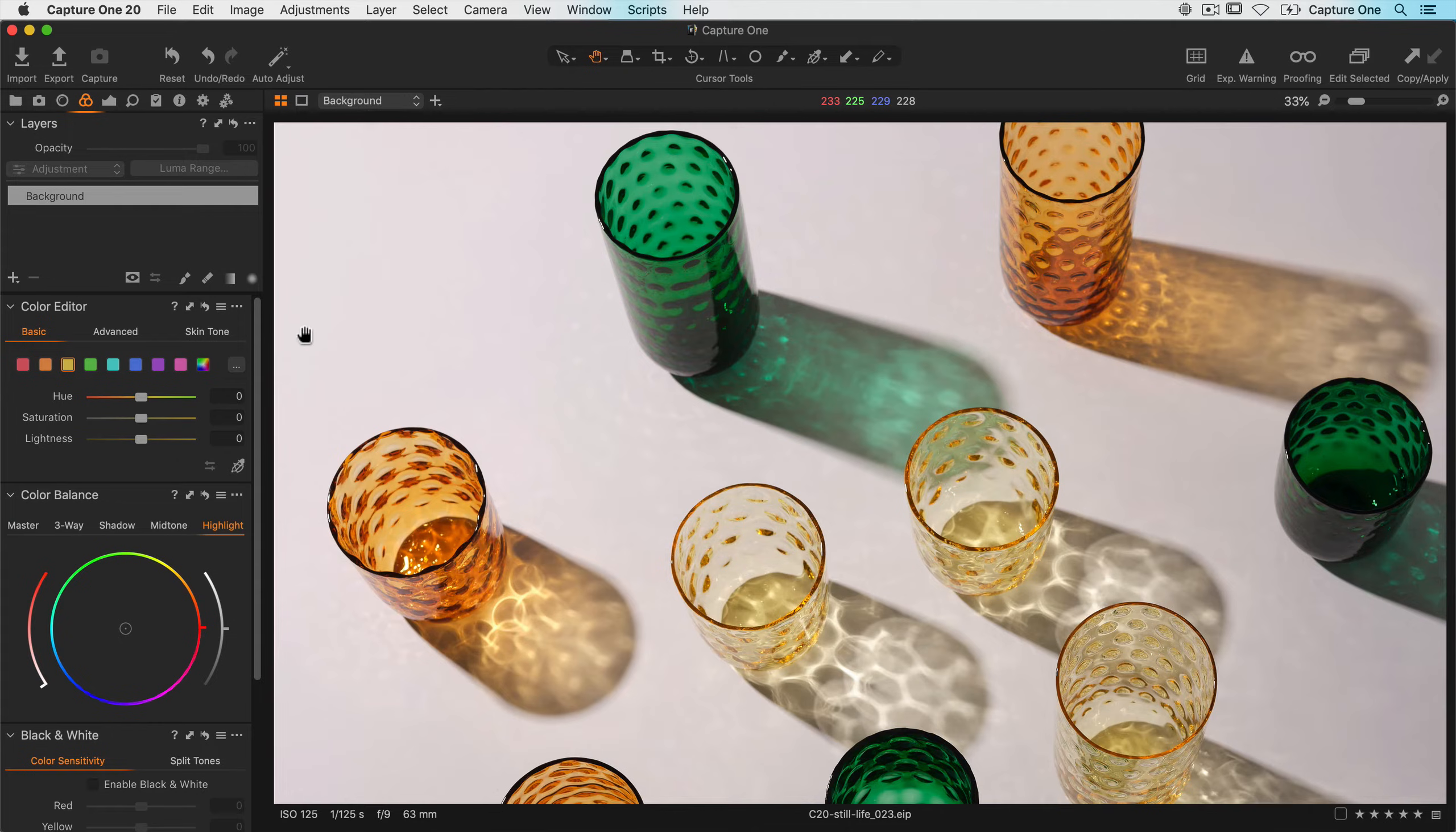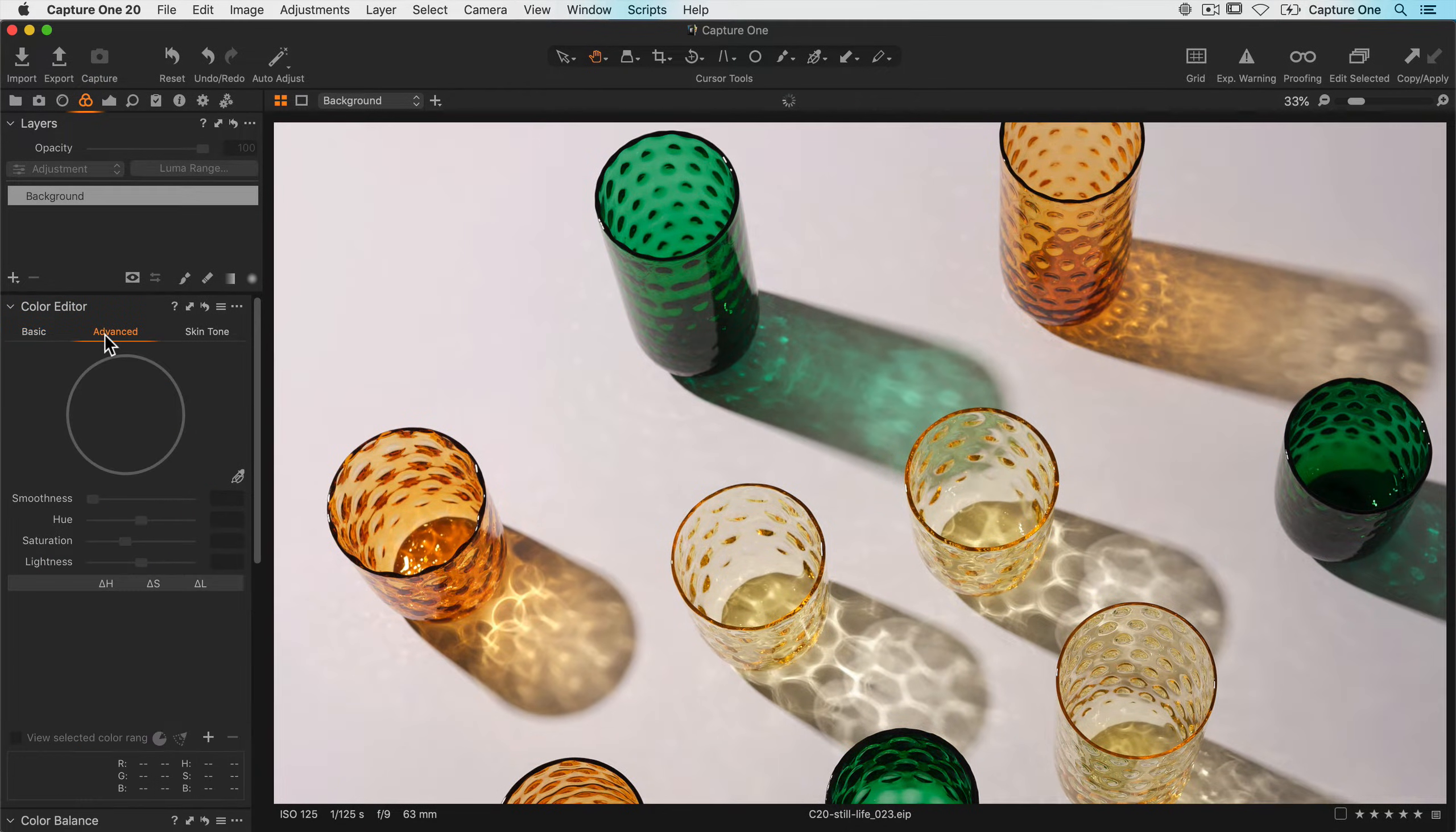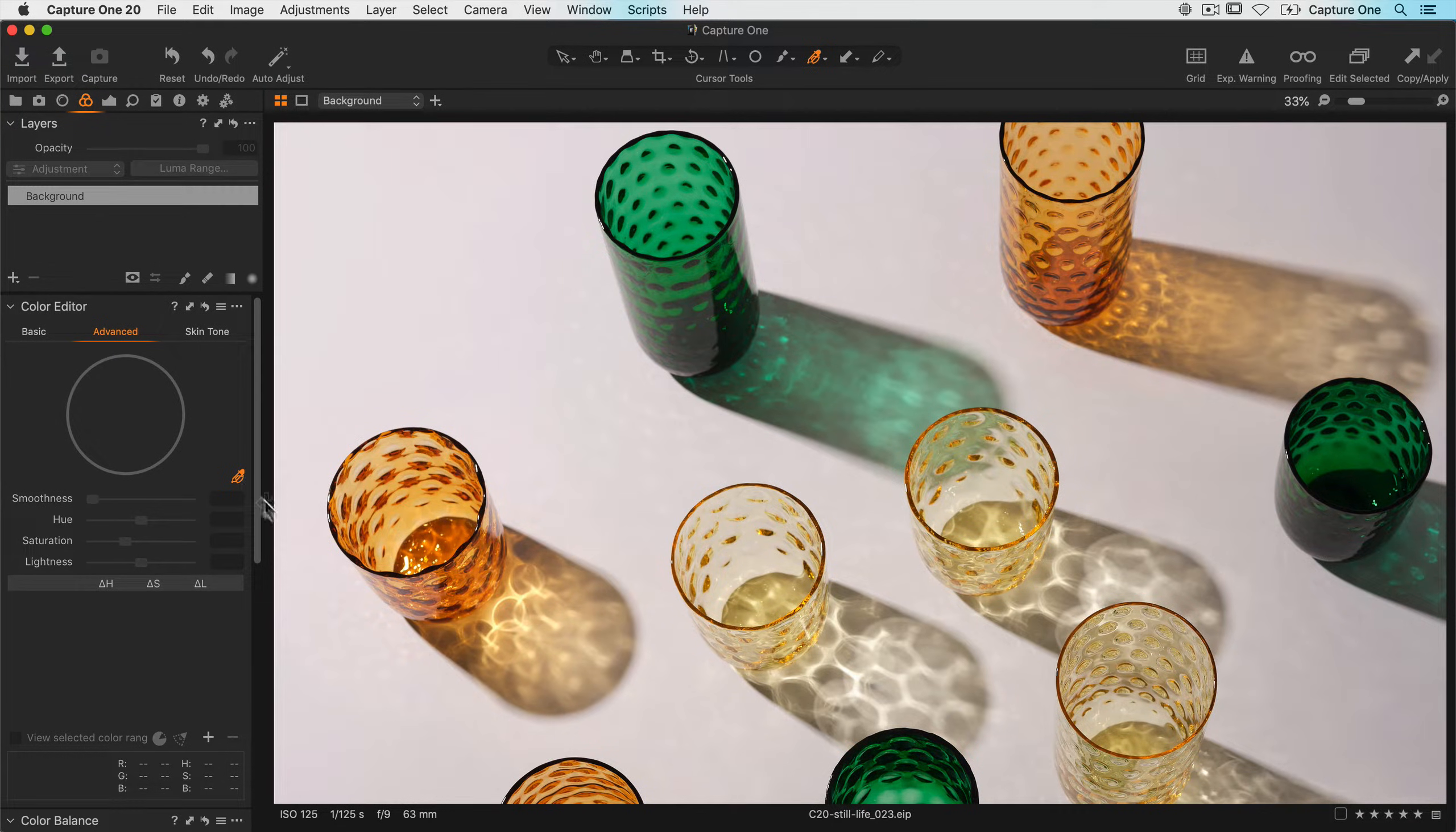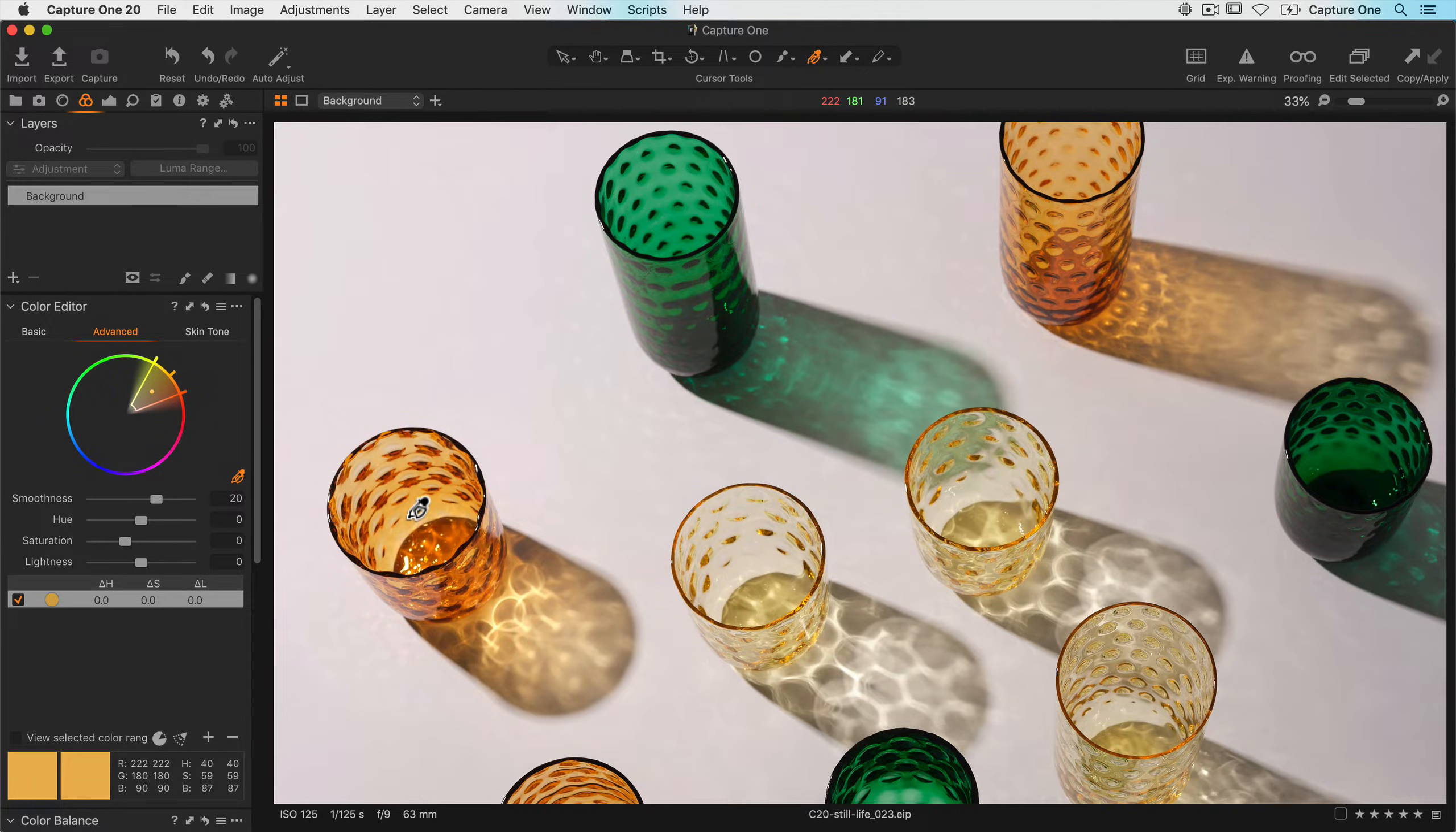For maximum control and precision, best results can be achieved in the advanced tab. It varies from the basic tab in that you first need to define a color range. Do this by using the color picker here and clicking on the tone you want to edit. Immediately a range appears but that's just a suggestion and can be edited.